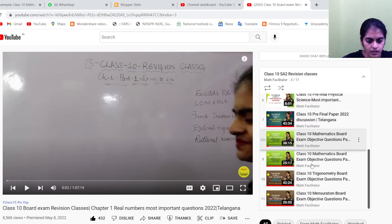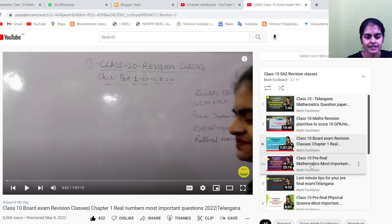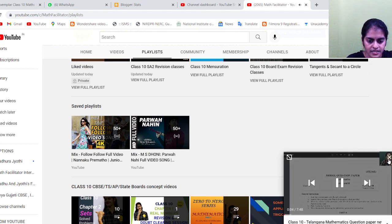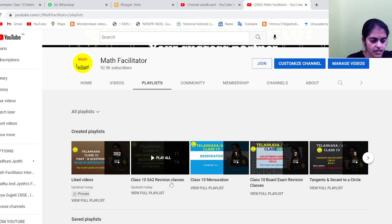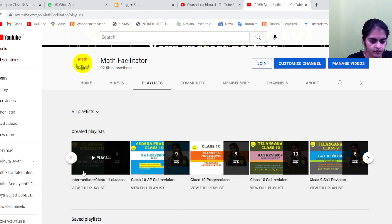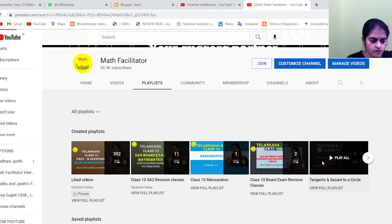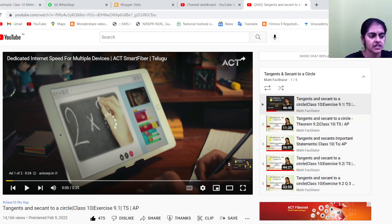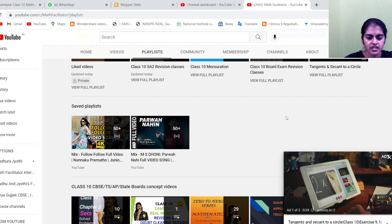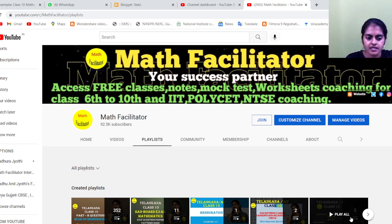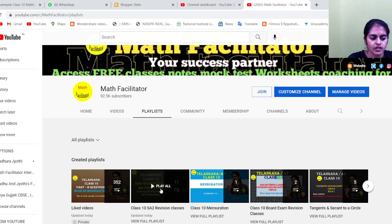Tangents and Secants are coming up next. This is a complete chapter on Tangents and Secants — this is a revision class. If you listen to the revision classes here, there is a playlist for each class. There is an AP playlist as well. If you listen to these two playlists, there is a Probability chapter in AP. And now there is a playlist that we are currently doing — the Class and Essay Revision playlist — which has questions.